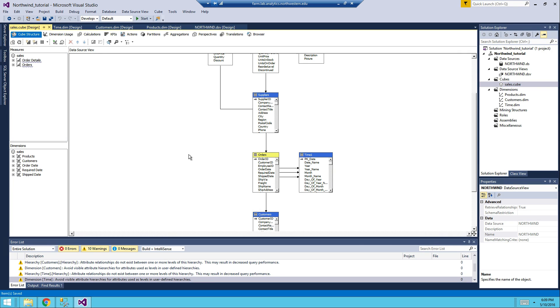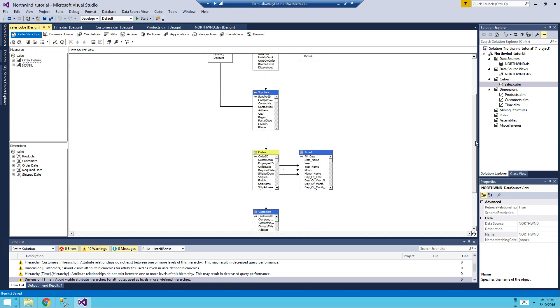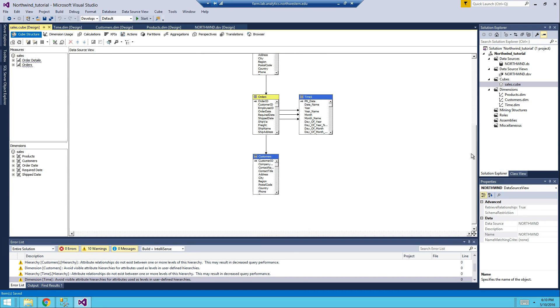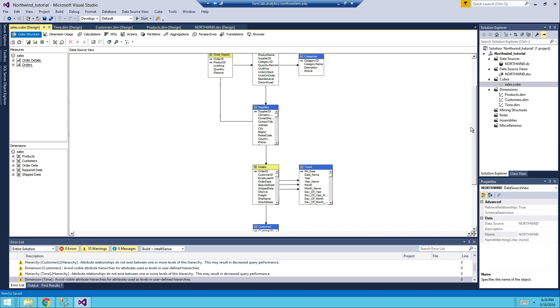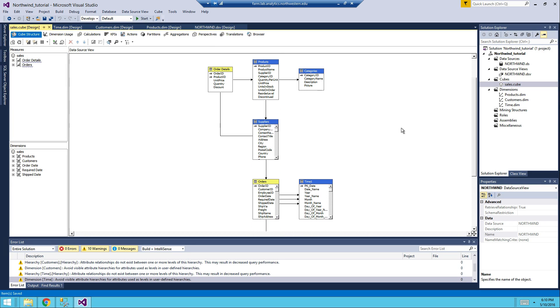So this is basically how you would want the cube of Northwind to look like. This video is made primarily for those of you who didn't follow along, and we will continue on the next one for edit measurements and KPI. Thank you.